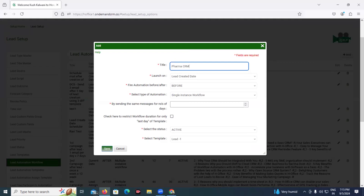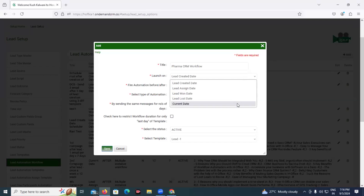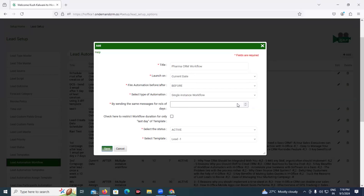Give a proper name to this workflow, which makes it easier to apply while you work on leads. Then there's a launch on field where you find various options for when you want to launch this workflow. I want to launch this workflow once the lead is created, so the right option has been selected. Other options are also available — like if you want to trigger this workflow from the assigned date, or when the lead has been won or lost, or from the current date or any date you want.